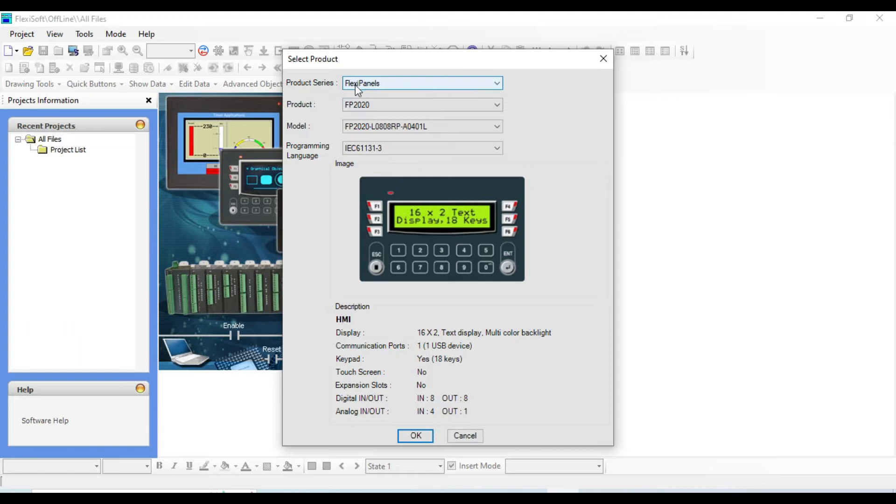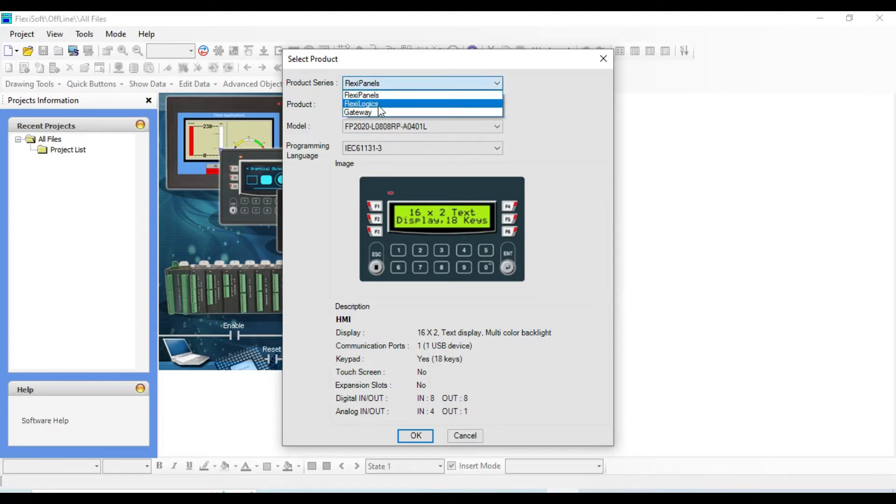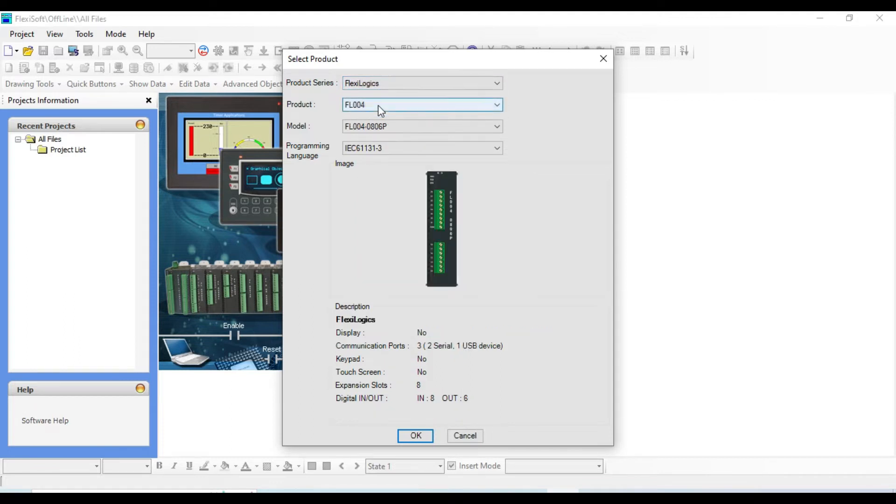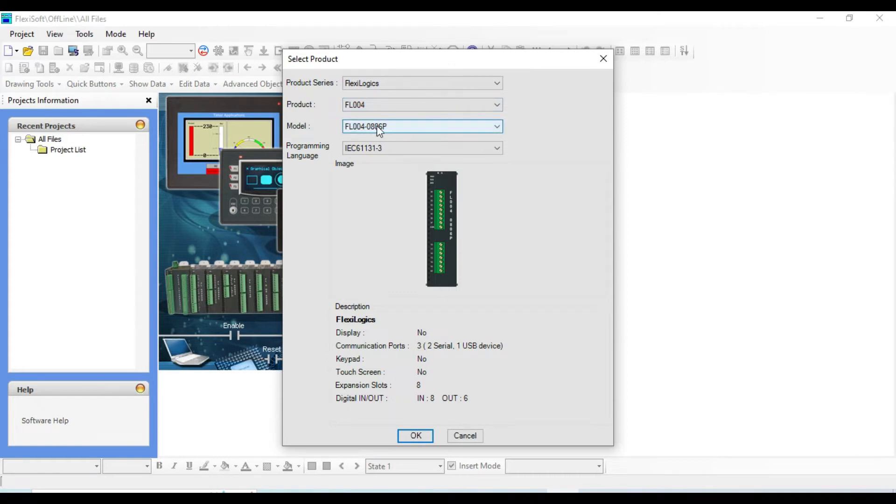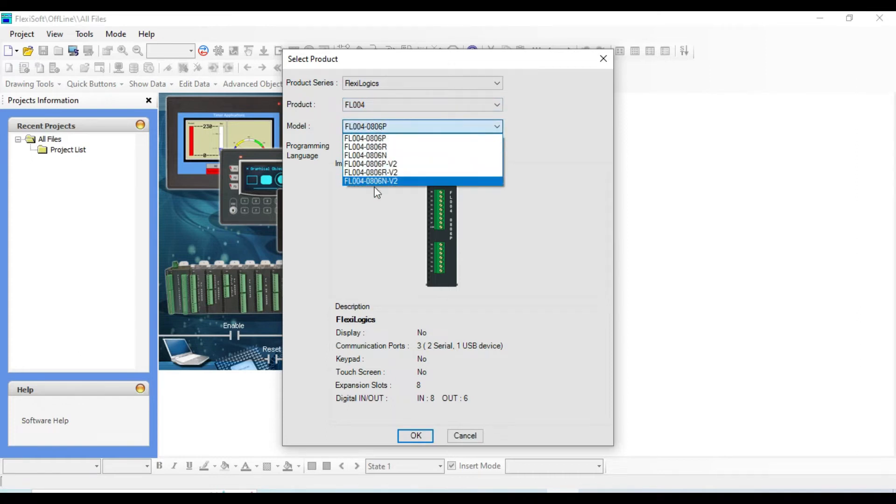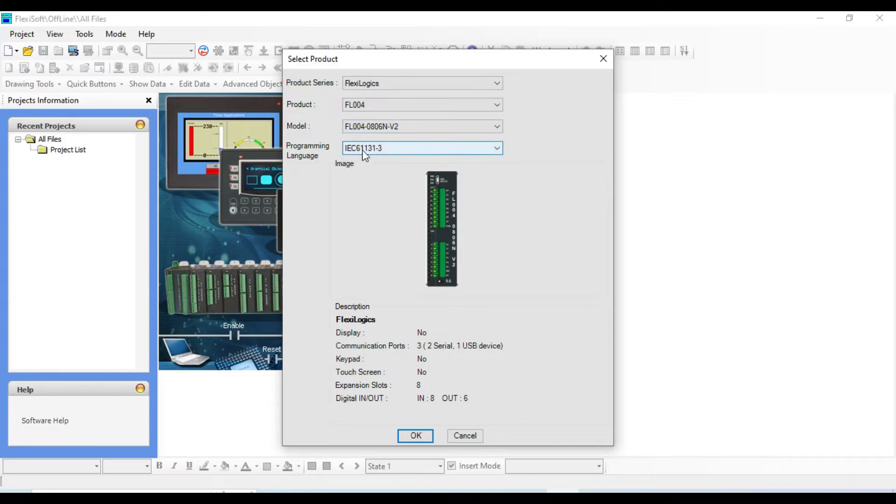From here select your product series, that is the Flexilogics, and then select your product which is FL004, and then select the model. The programming language is already selected and this is an international standard for programming logic controllers.